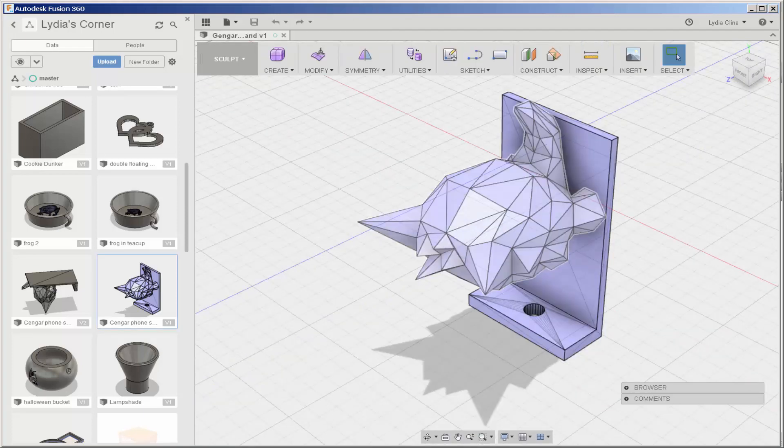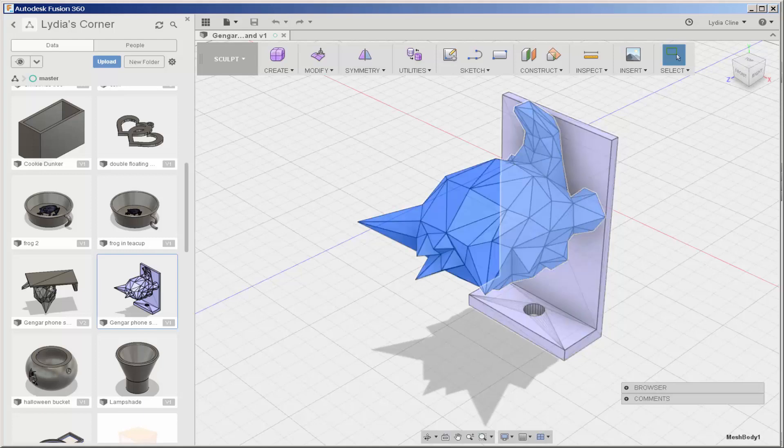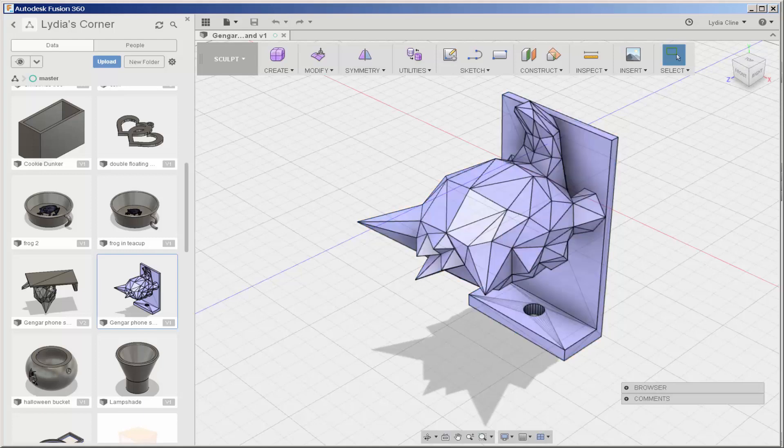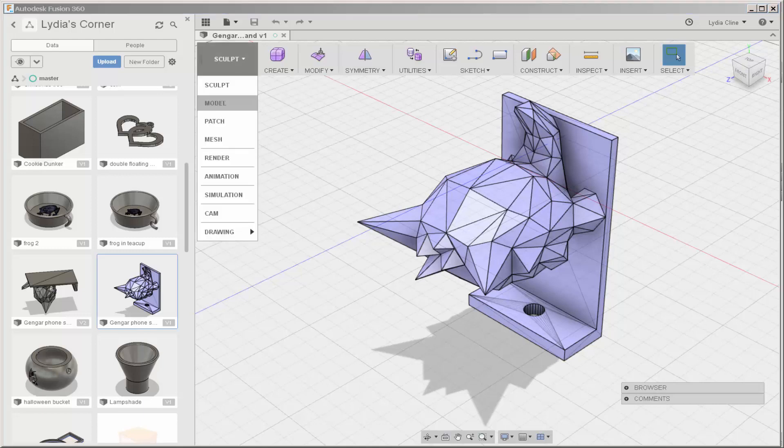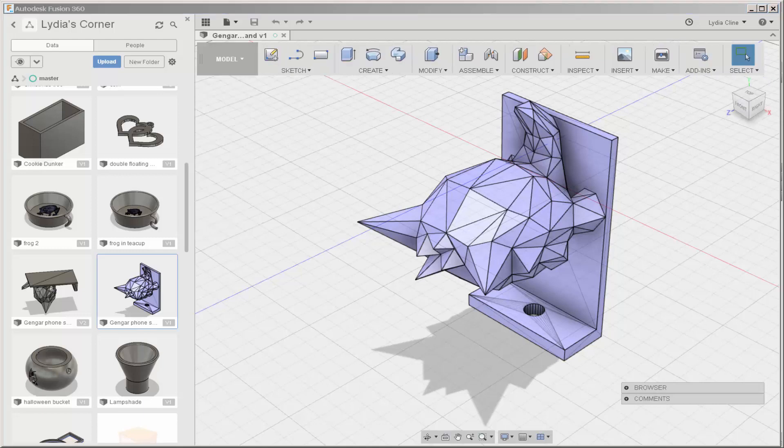These are two separate parts. I need to combine them. But before I can do that, I need to convert them to a solid. Note that it entered in the Sculpt mode. Click on Model.